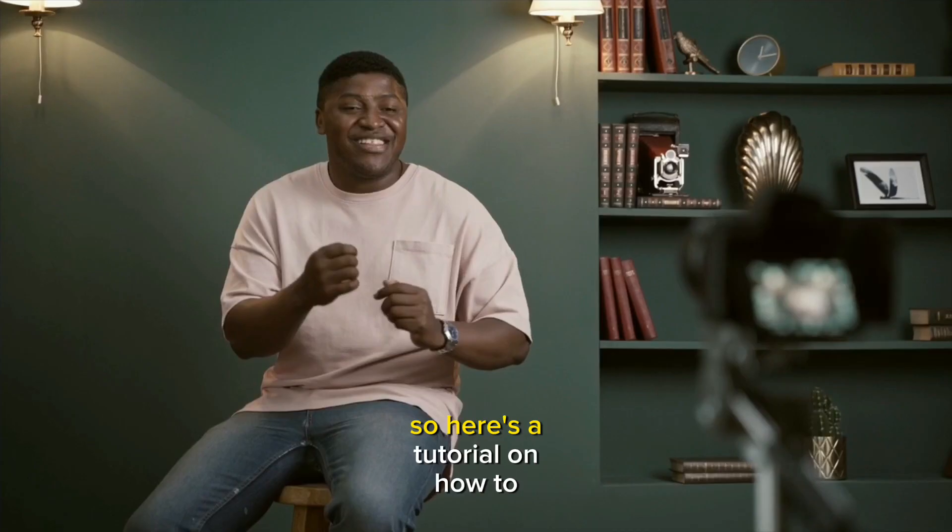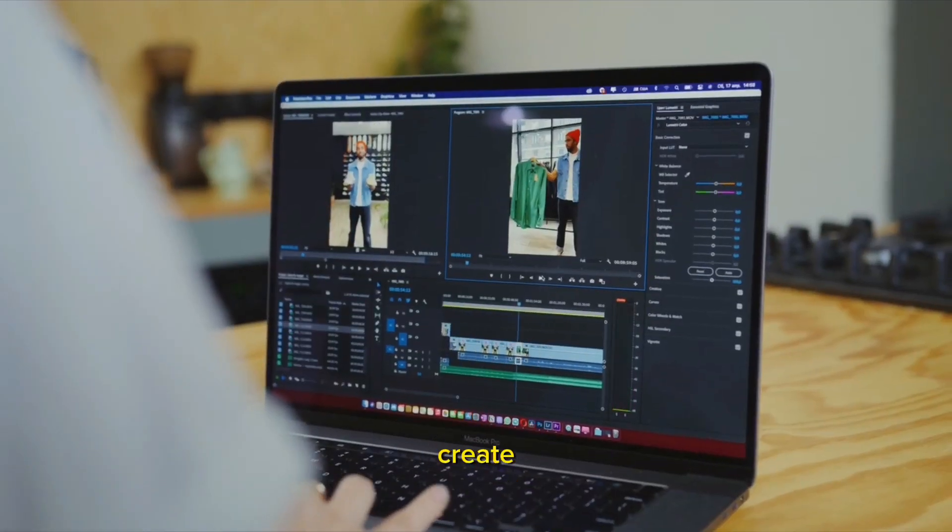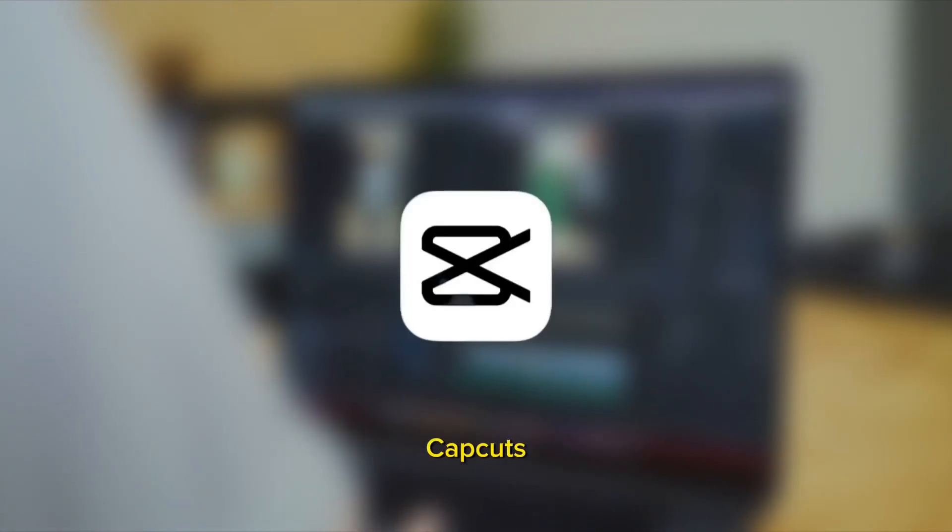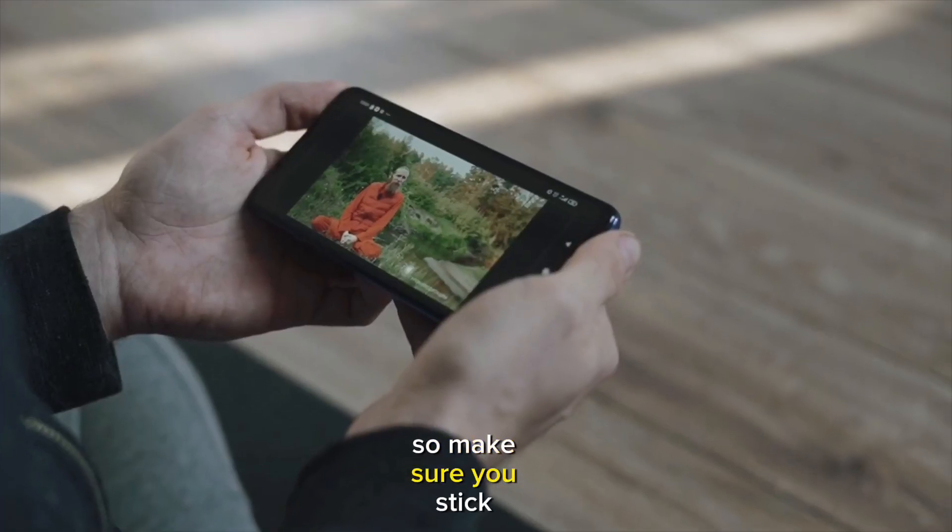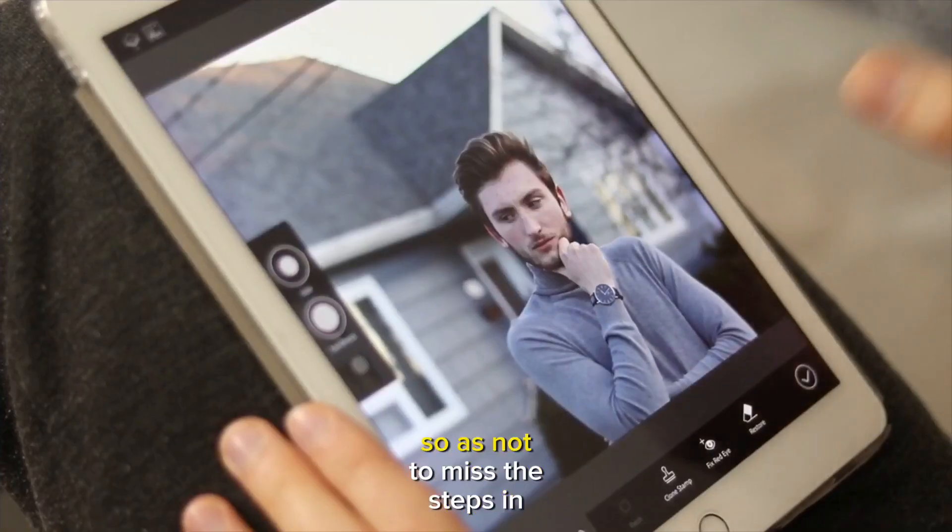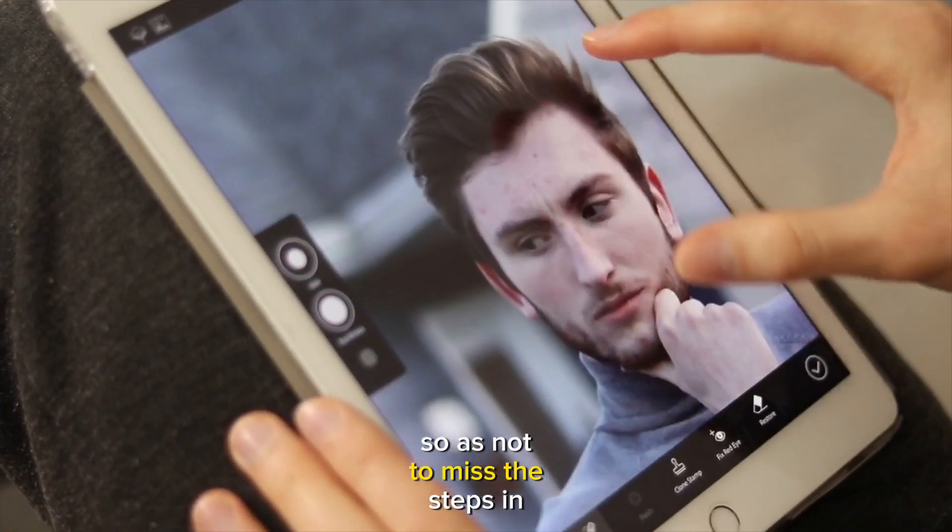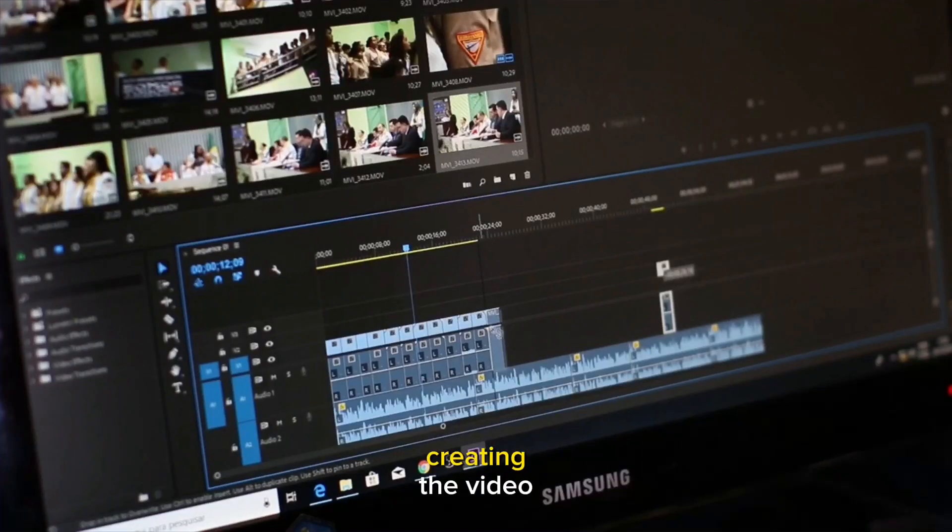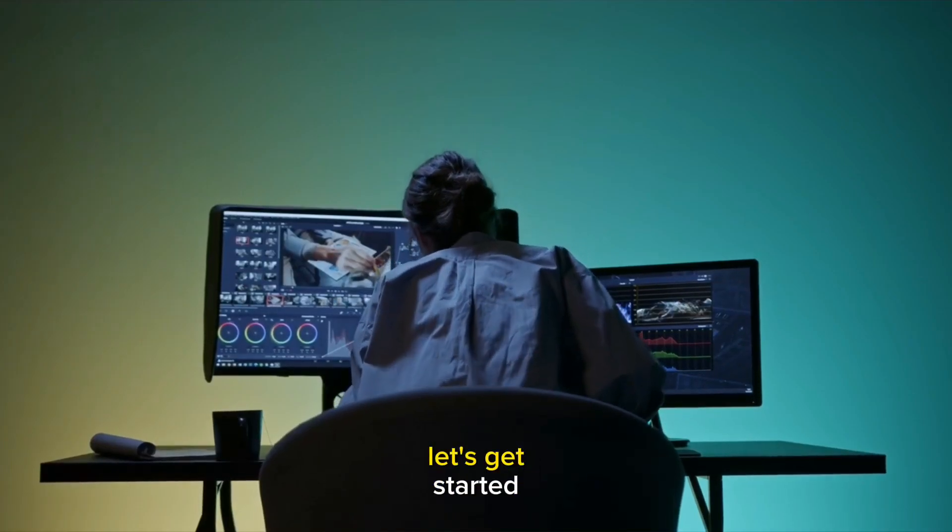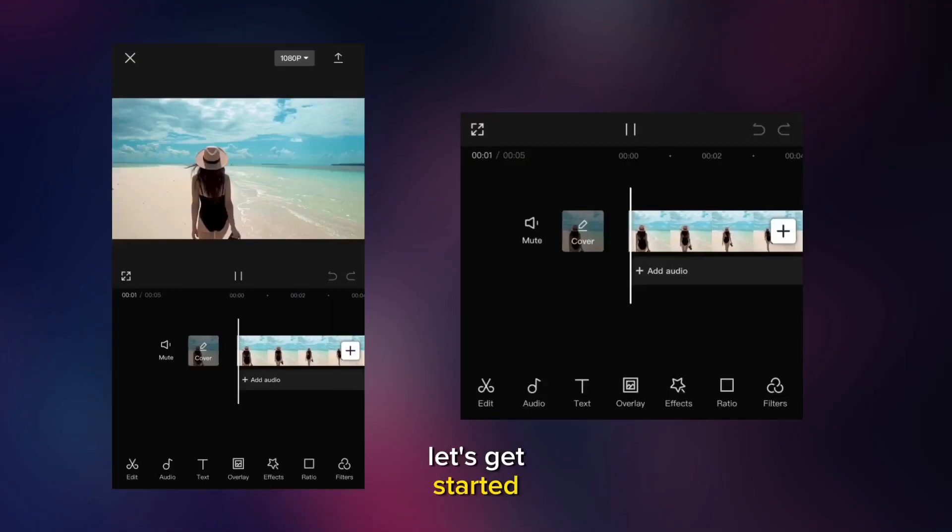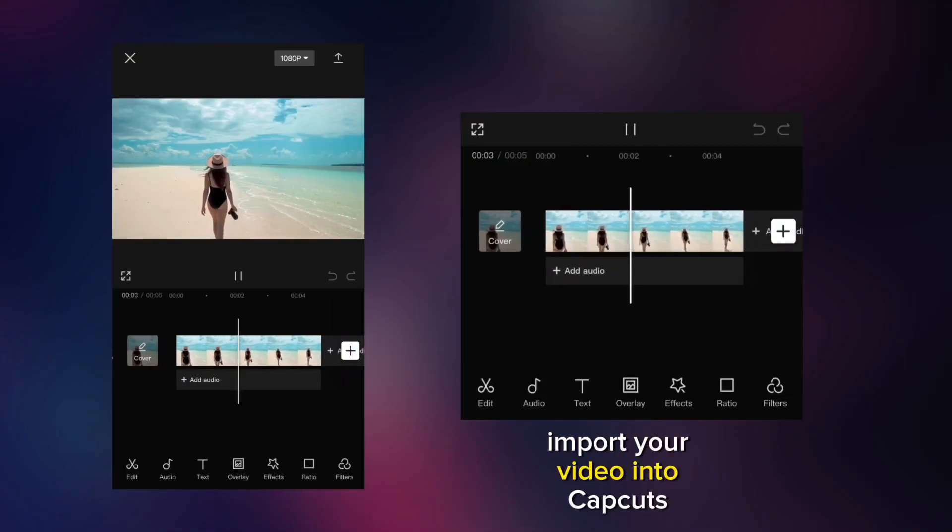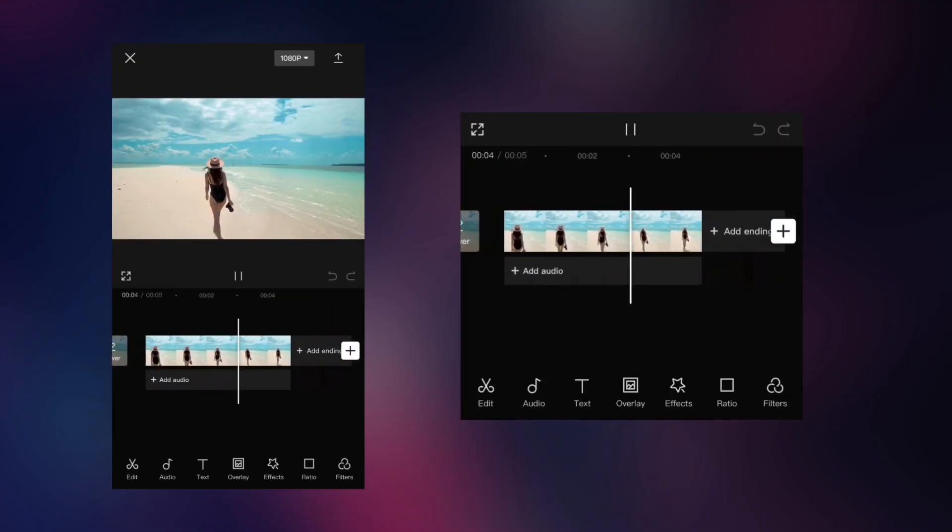Hello friends, here's the tutorial on how to create a particle dissolve video using CapCut. Make sure you stick around till the end of the video so as not to miss the steps. With that being said, let's get started. First of all, import your video into CapCut.